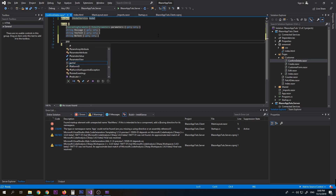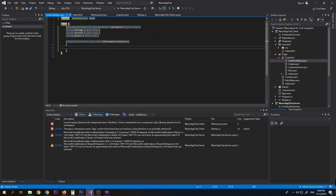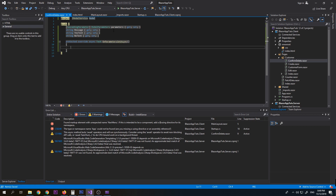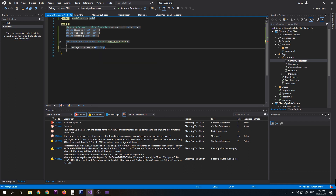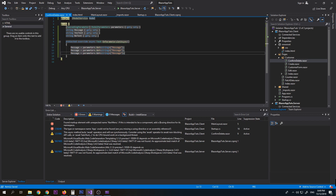Then we do 'protected override async Task OnParametersSetAsync'. From here, we'll read the expected parameters and pass them to all of our properties — for example, reading the message from the parameters.